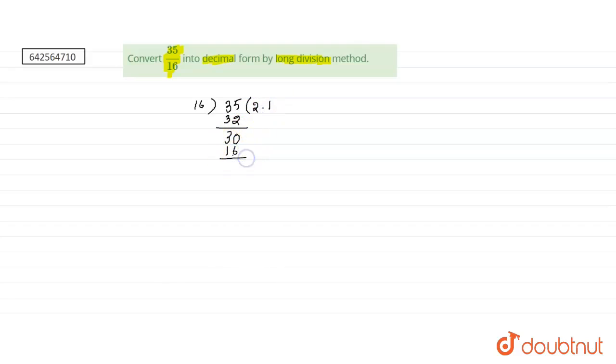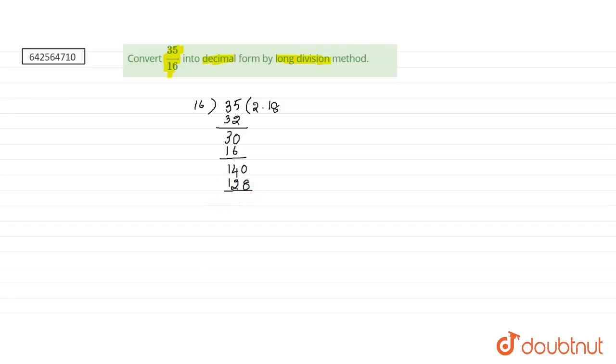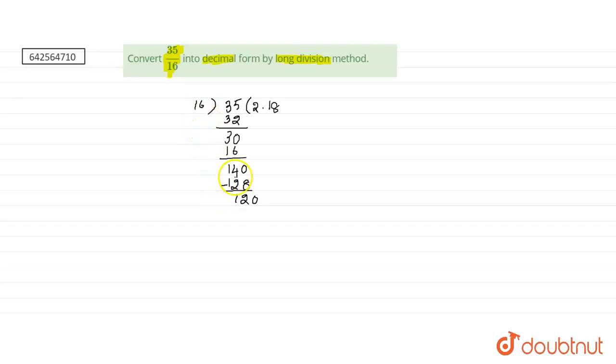Now if we add another 0 because 14 is not divisible by 16, then we get 16 eights are 128. Now 128, 140 minus 128 is 12. Now we add another 0 because 12 also is not divisible by 16.